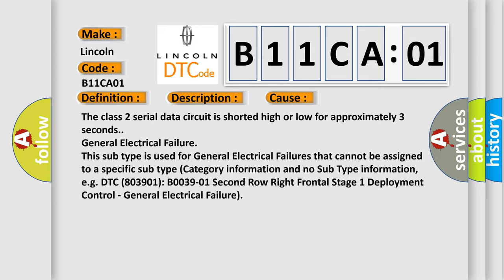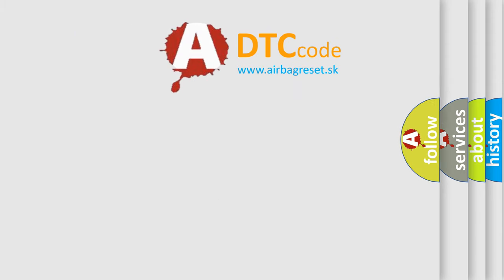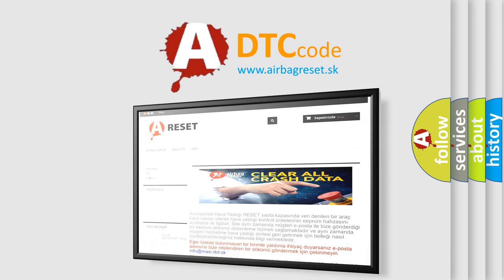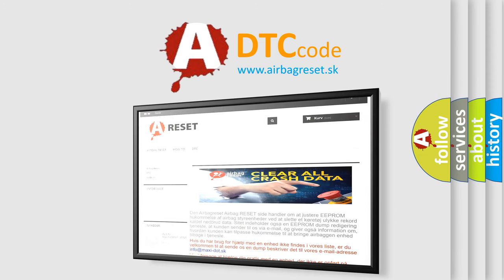The Airbag Reset website aims to provide information in 52 languages. Thank you for your attention and stay tuned for the next video.